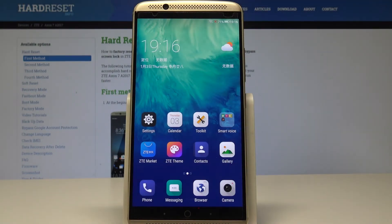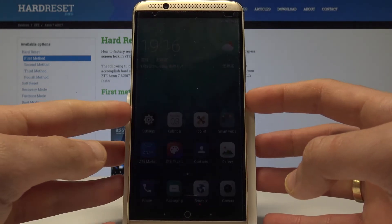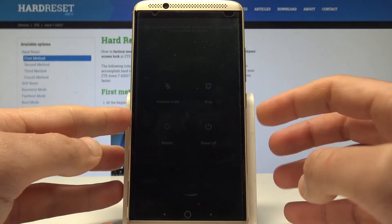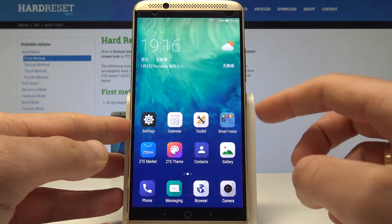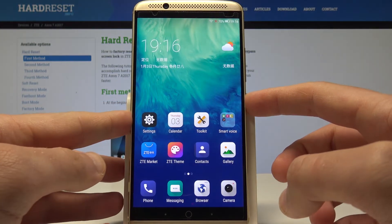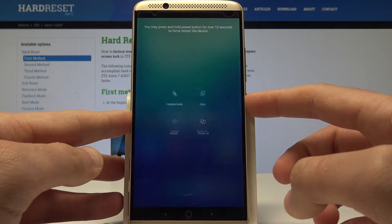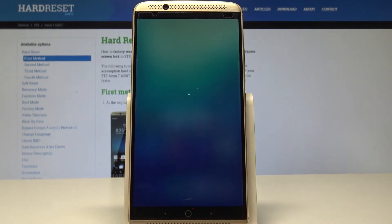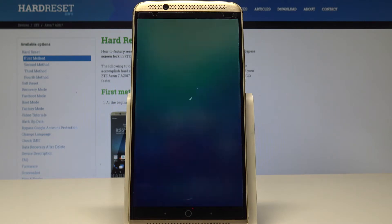Here I have the ZTE Axon 7. Let me show you how to enter recovery mode on this device. To start, press the power key, choose power off, and press power off again to confirm. Now wait until the device is completely switched off.